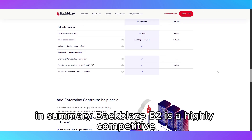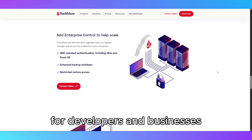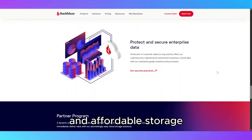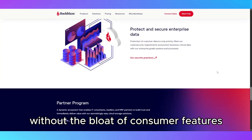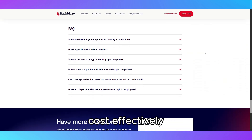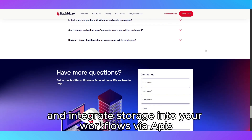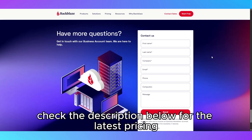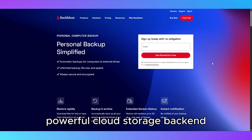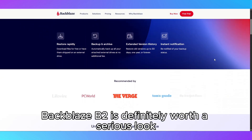In summary, Backblaze B2 is a highly competitive cloud object storage platform for developers and businesses needing scalable, reliable, and affordable storage without the bloat of consumer features. It's perfect if you want to store large amounts of data cost-effectively and integrate storage into your workflows via APIs. Check the description below for the latest pricing and sign-up links. If you're looking for a no-nonsense, powerful cloud storage backend, Backblaze B2 is definitely worth a serious look.